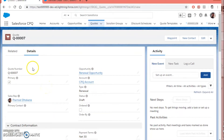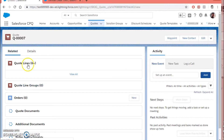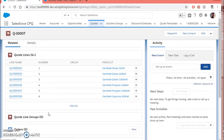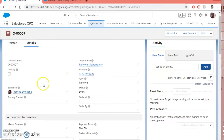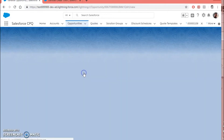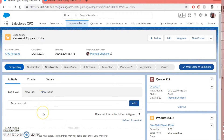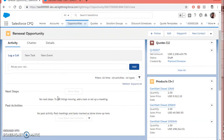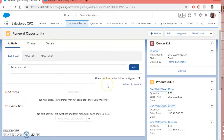The renewal quote contains all the renewal products from all the contracts you renewed. In the original quote we had all subscription lines, and we had already marked those products as renewable on the product record. If you go to the quote line related list, you can see that all the products are now added to the newly created quote. Going back to the renewal opportunity, you can see that the same products are now added with a similar renewal quote.